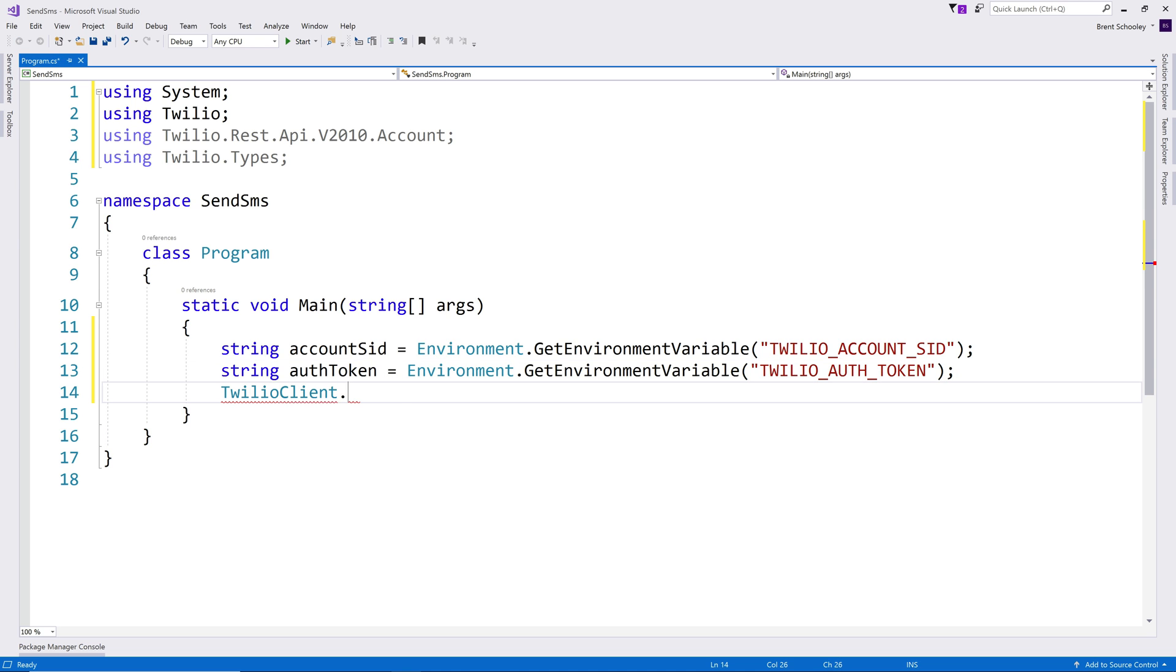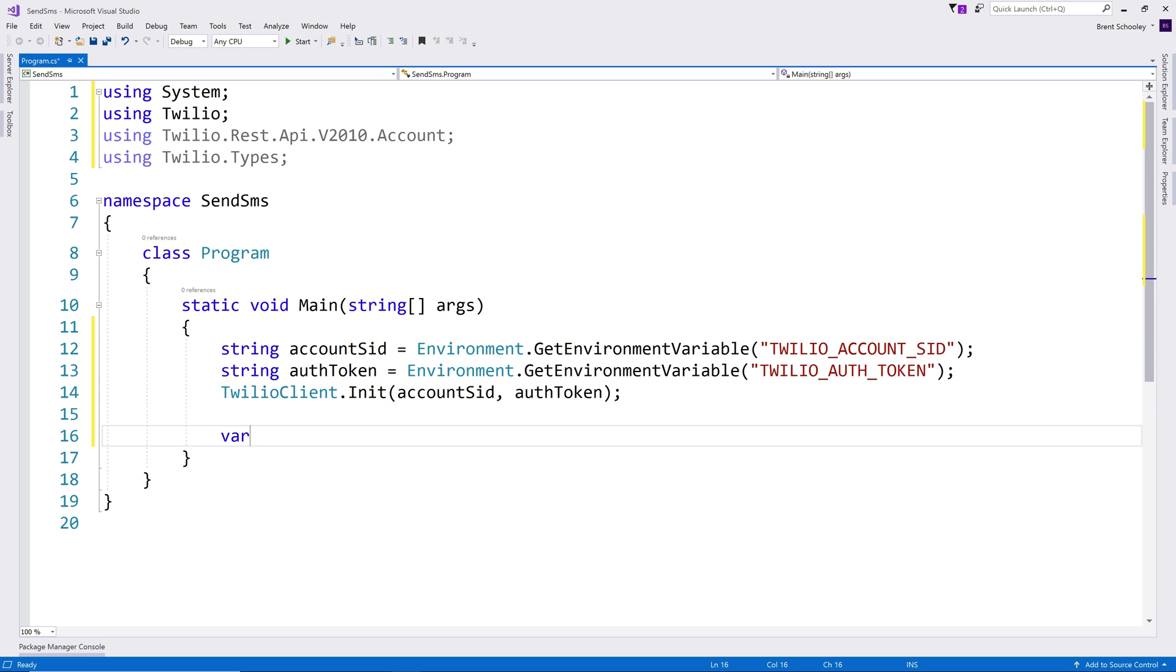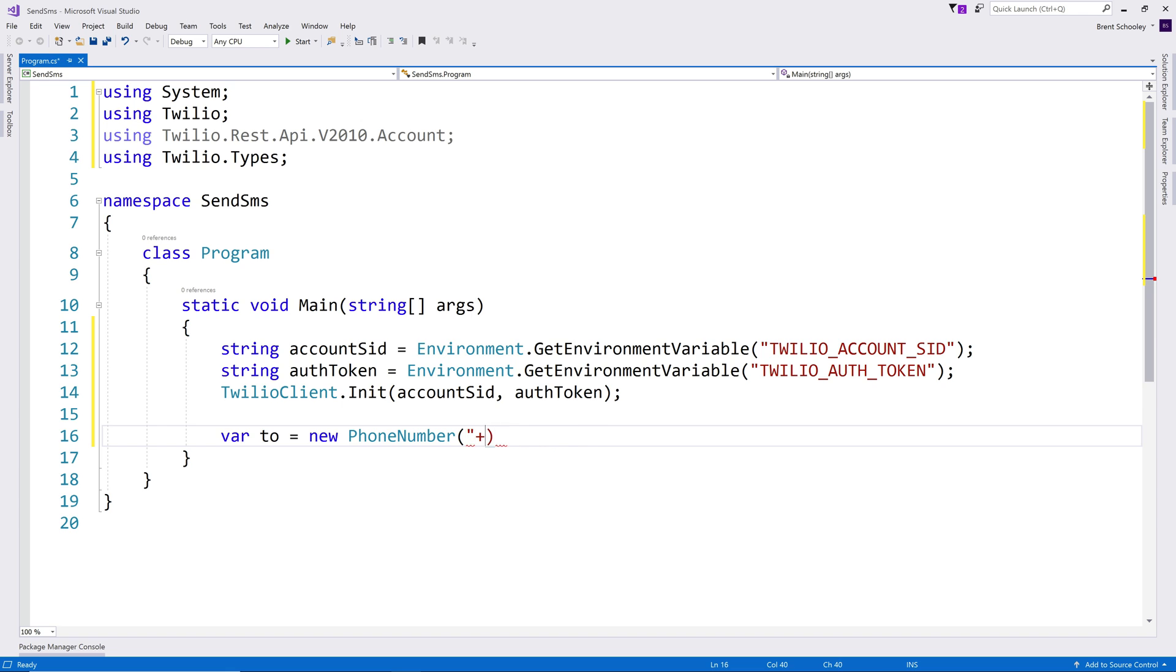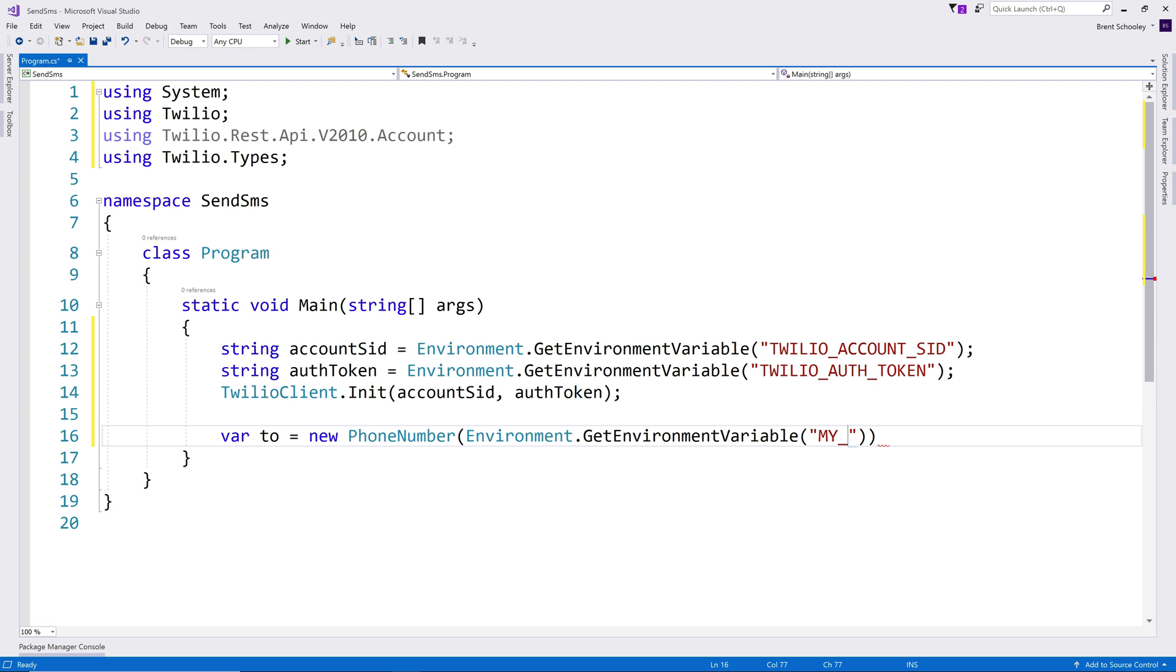Then I'll use those two values to initialize a Twilio REST client object. We need a to and from phone number for sending a text message. The to phone number is going to be my phone number. This is the format for phone numbers when you use them with Twilio, but I have my phone number stored in an environment variable, so we'll get that from there instead using the my phone number environment variable.